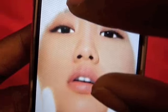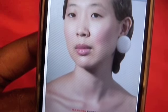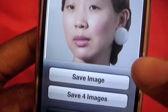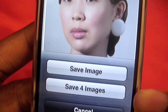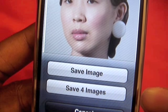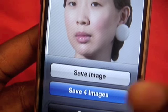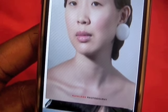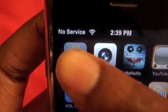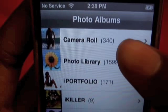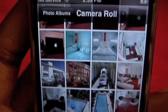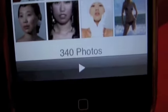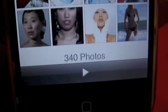You can download one image at a time — just press and choose Save Image — or save all four images at once. It will save the images directly to your photo album. And in the photo album, in the Camera Roll, all four images are saved.